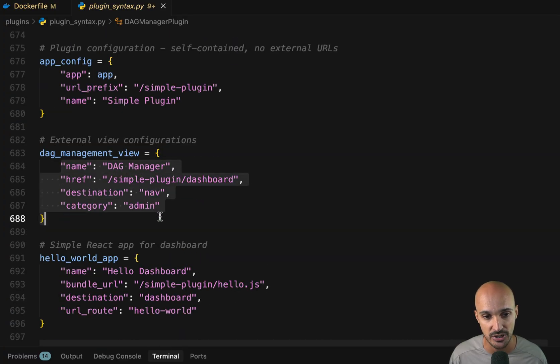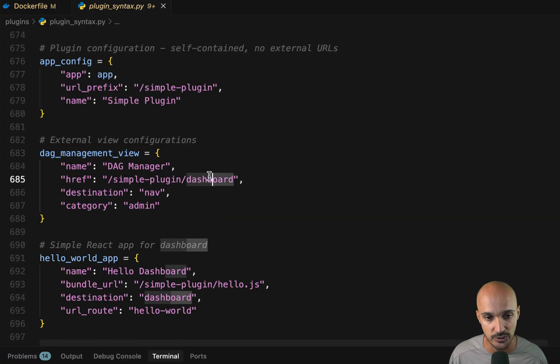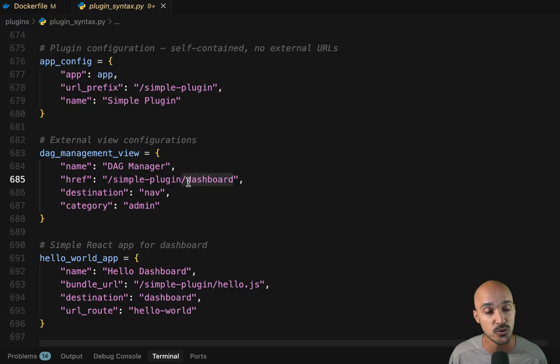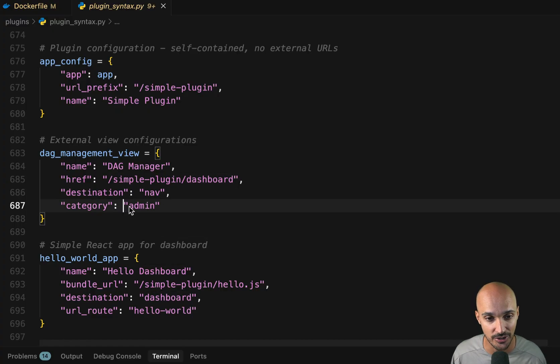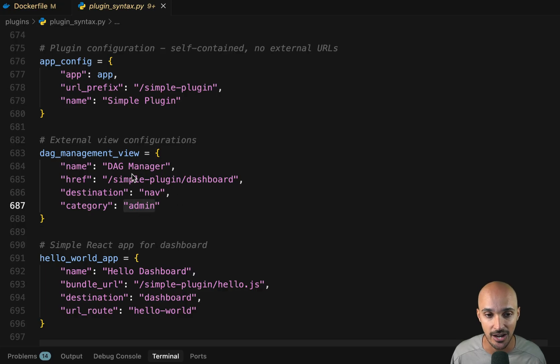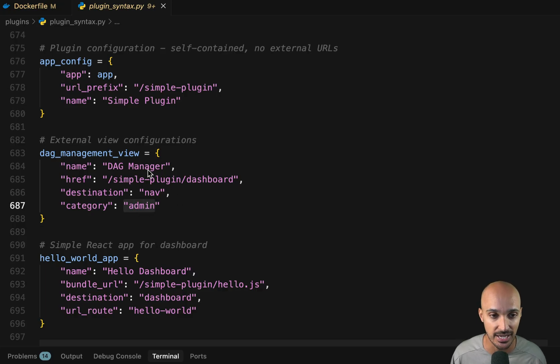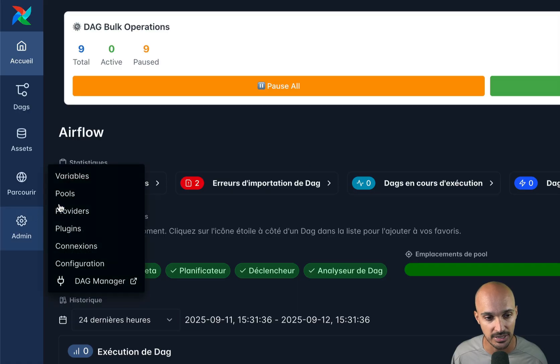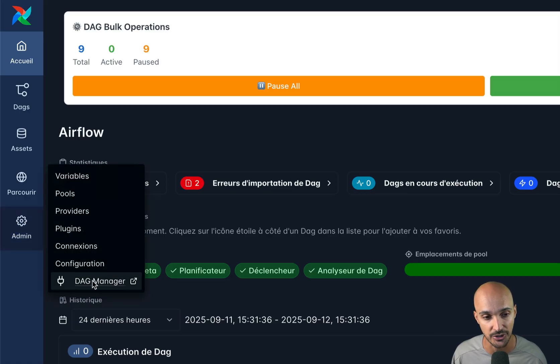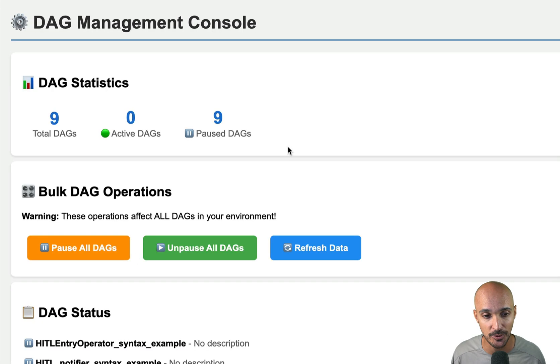And here is the URL to access it. So I can just go on slash dashboard, or I can go to the nav bar under the admin category and click on the DAG manager. So let me show you that. If you go back to your Airflow UI and go to admin, as you can see here, we have the DAG manager. So if I click right here, I open the DAG management console.